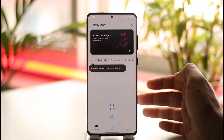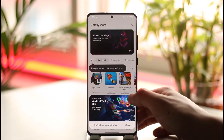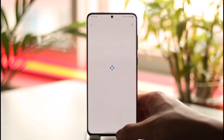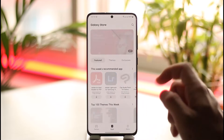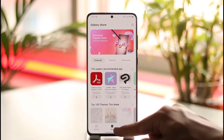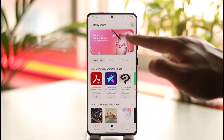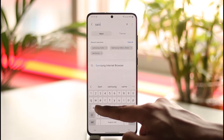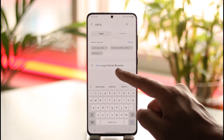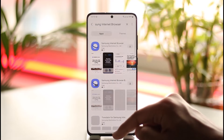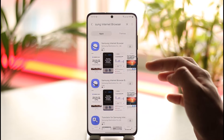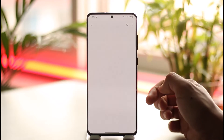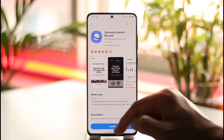Open the Galaxy Store, then head over to the Apps section. Tap the search icon from the top right and then just type in 'Samsung Internet.' Once you type in Samsung Internet browser, you will be able to see the Samsung Internet browser at the top.